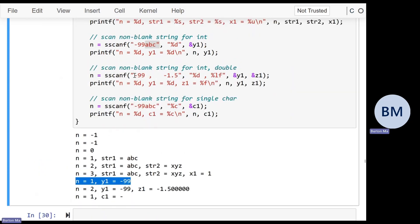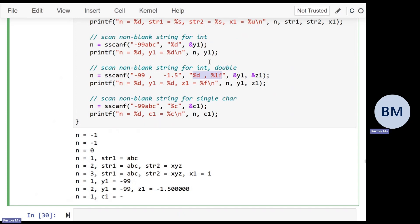Here we have the string '-99 , -1.5' with extra spaces. We can extract the int part using %d. Then there's a space followed by a comma — to consume that, you put a space in your format string, which matches one or more spaces. It matches the comma, another optional space, and then to read a double with sscanf you use %lf, not %f. %f reads a float; %lf reads a double. That works fine.